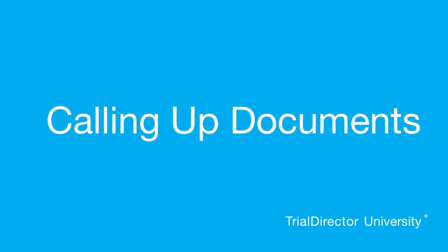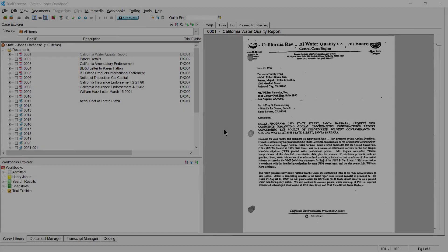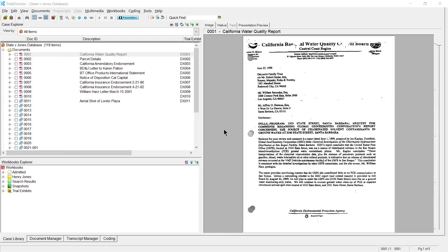Hello, my name is Ethan and I am one of the lead technical trainers here at Trial Director University. Today, I'll show you how to properly call up documents using your keyboard in the presentation screen.